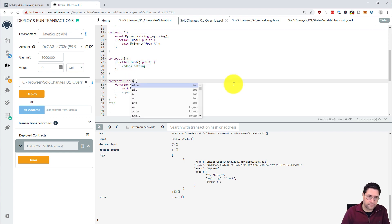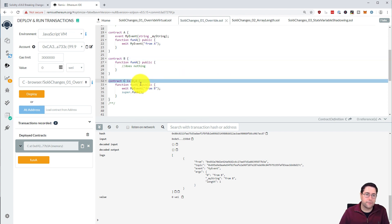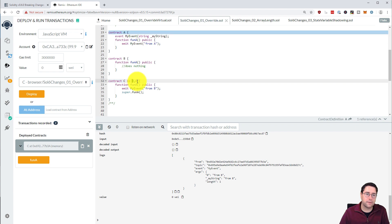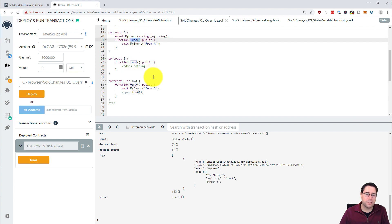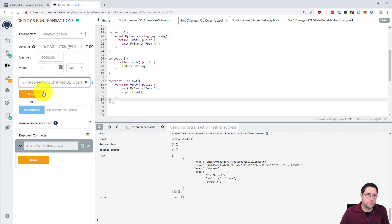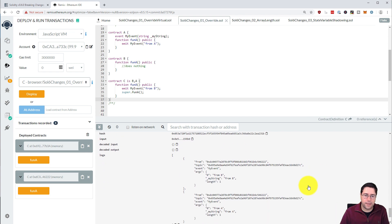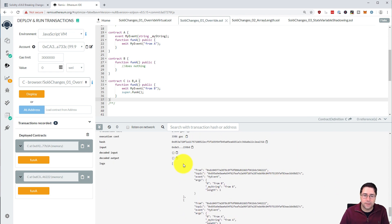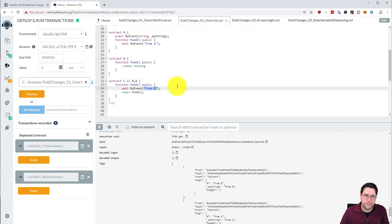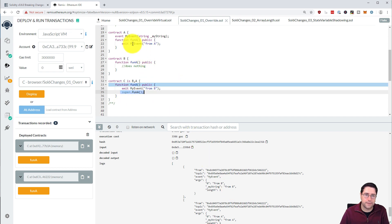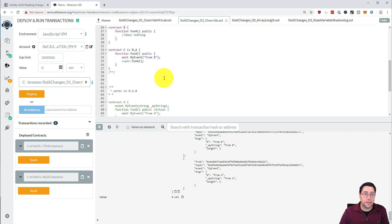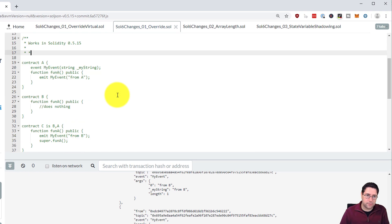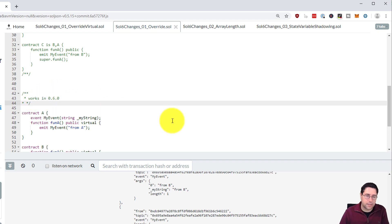If we change the order to B then A, we're overriding B first, then A — so A is the most recently overridden. Calling super funA then calls super funA in contract A. Redeploying contract C and clicking funA, we now see two events: one from contract B and one from contract A, triggered via the super call chain.